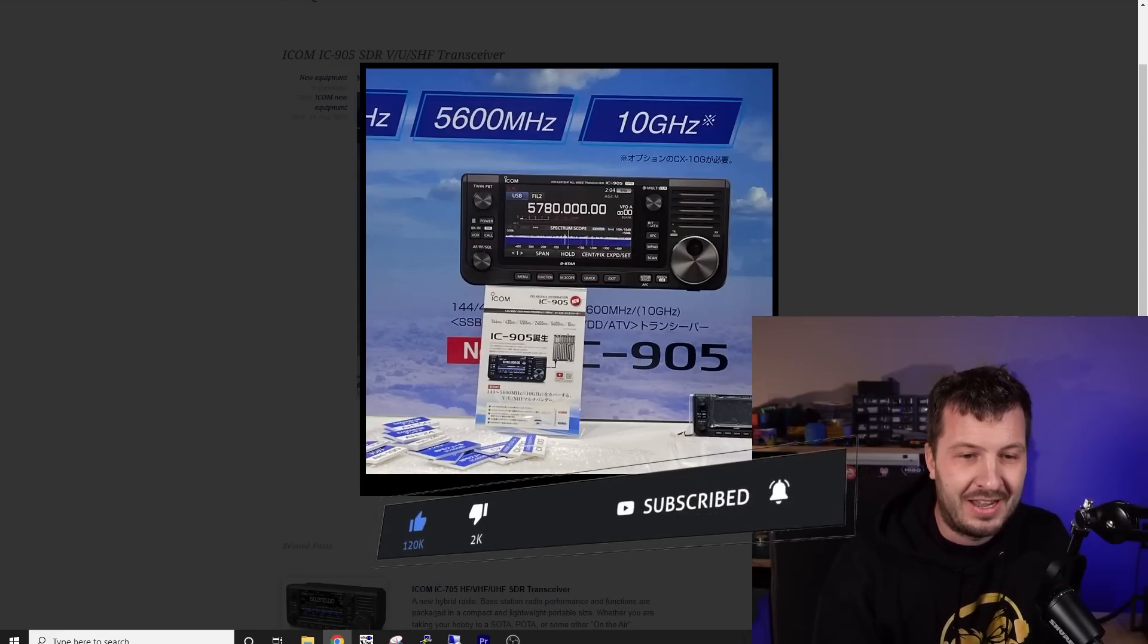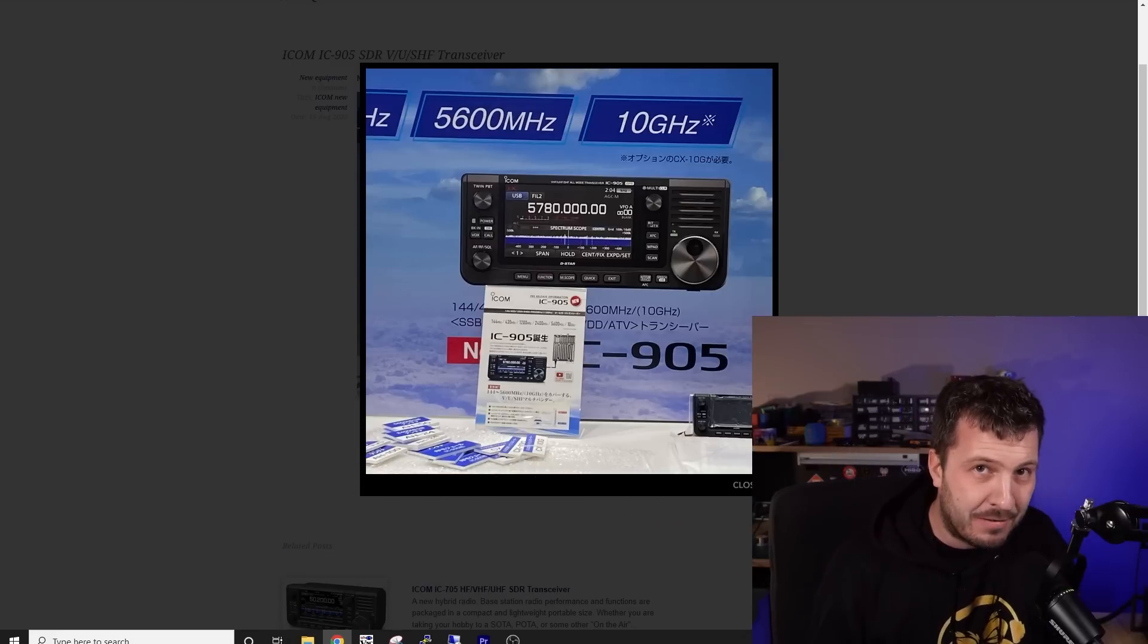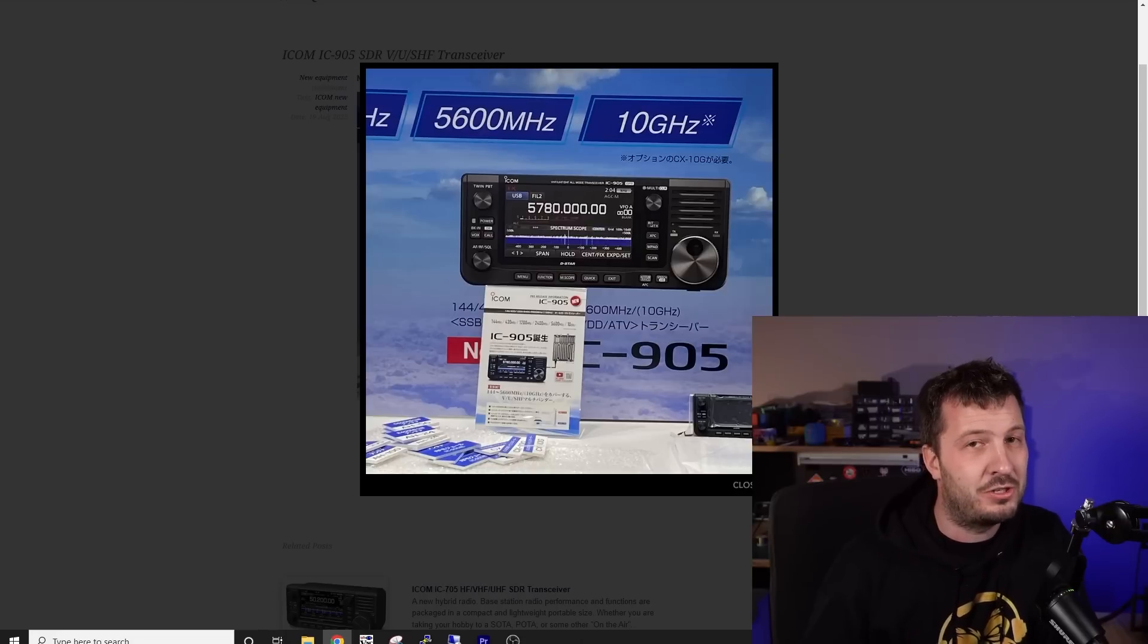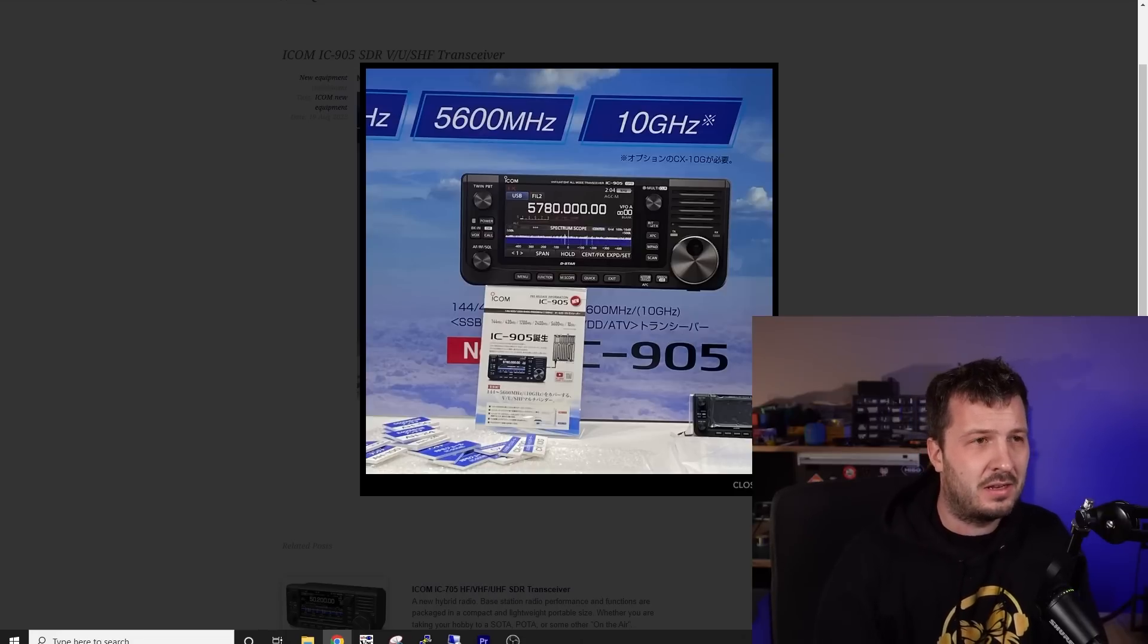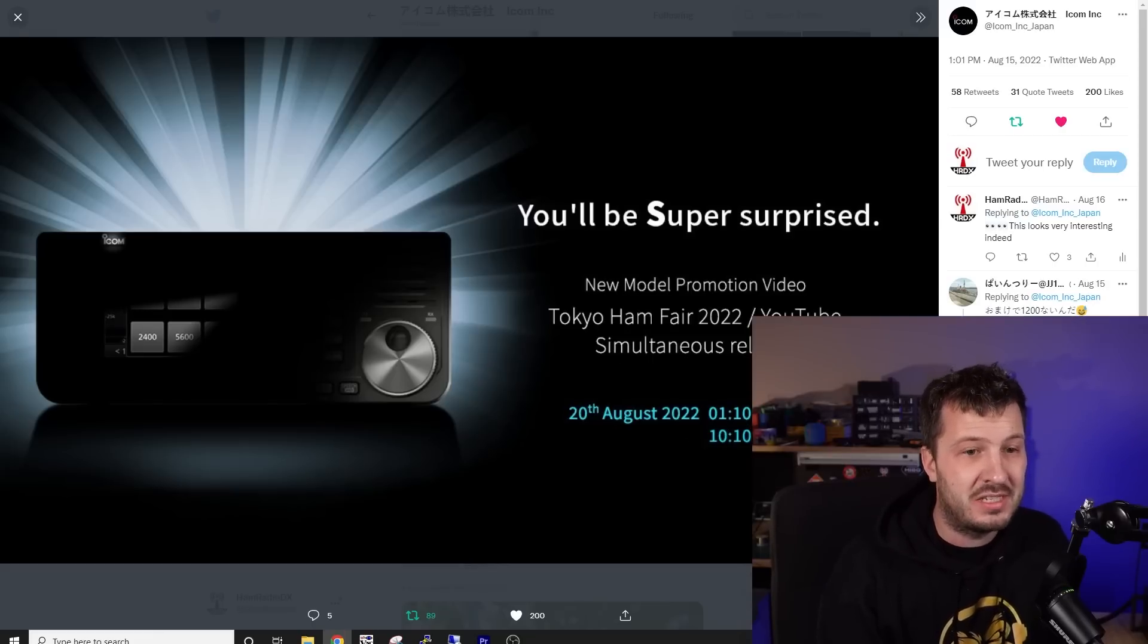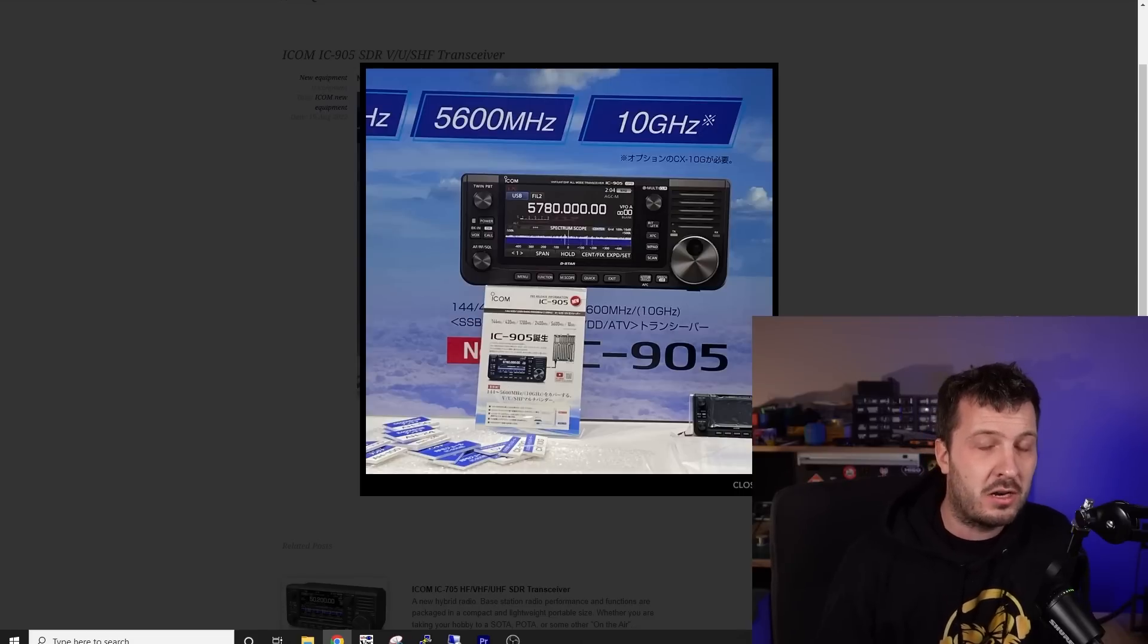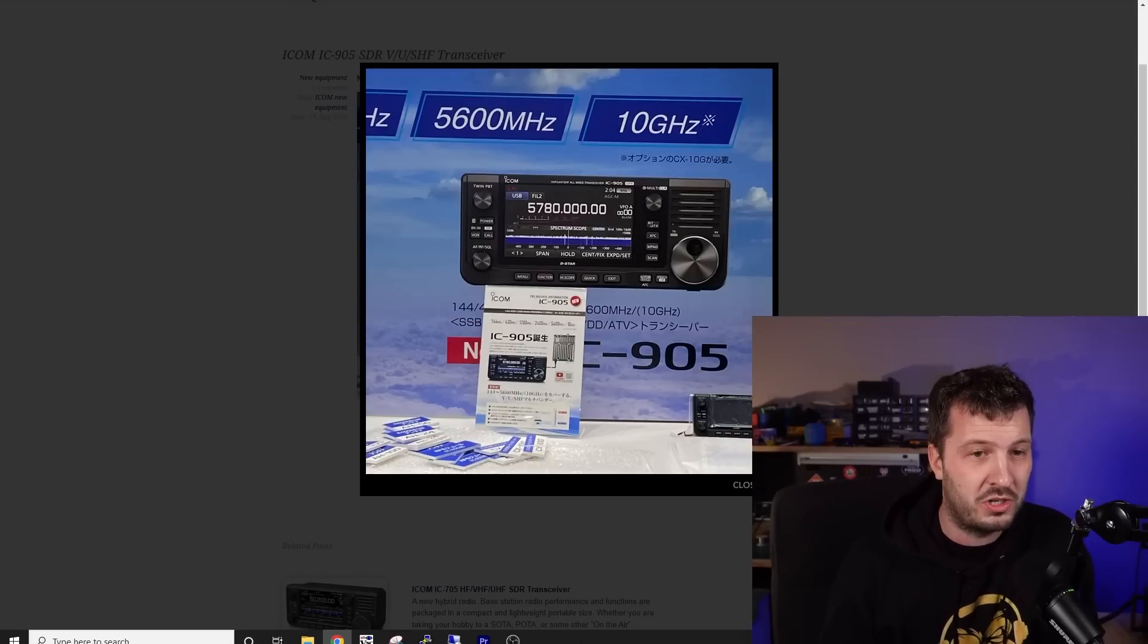So now, again, this isn't confirmed because ICOM Japan are due to confirm this tomorrow at the Tokyo ham fair. The time that they had on this was 0110 UTC. So there is a video that they are going to release. And I'll put a link in the description below to that video so that you can watch the release there.